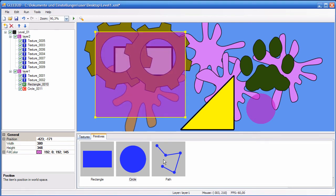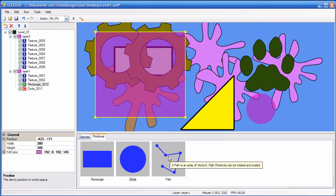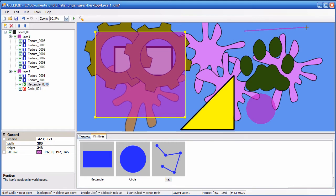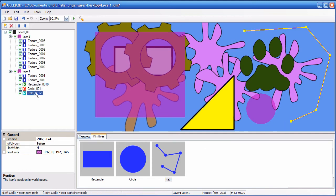You have a path, which might be the path that some enemies should follow, or the path that a moving platform should follow. You can define a path by double clicking on it, and then you can left click where the points should be. Once you're done, middle click adds the path to the level.